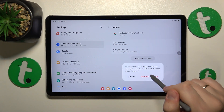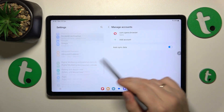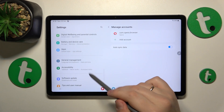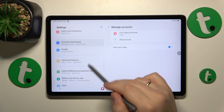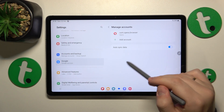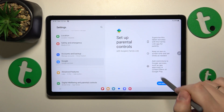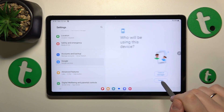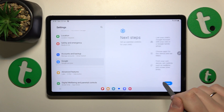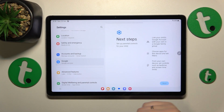Once there are no Google accounts left, you can enter the Google category. Here, tap on Parental Controls, then Get Started, select Child or Teenager, and tap Next.